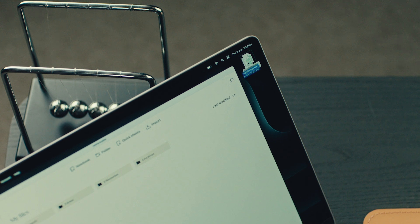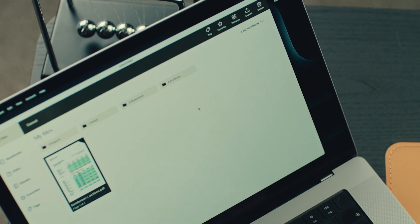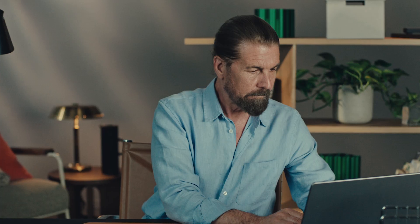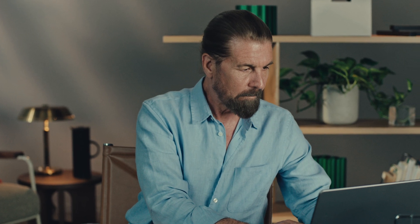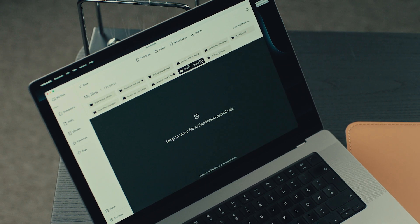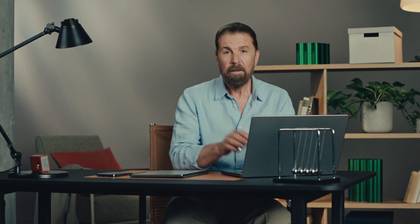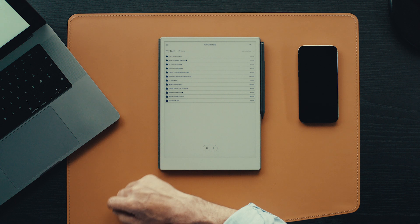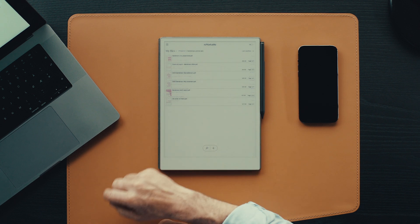Now let's take a look at how this organizational system works in practice. Earlier today, a client emailed me a document about a project I'm assisting them with. I downloaded it to my computer, and now I'll just drag the document into the Remarkable desktop app to import it. I'll drag it into the projects folder, and then into the folder where I keep the other project files. When I move over to my Remarkable, I'll find the document right where I left it. And even as I import files and move between devices, all my client's information is encrypted and stored securely in the cloud.